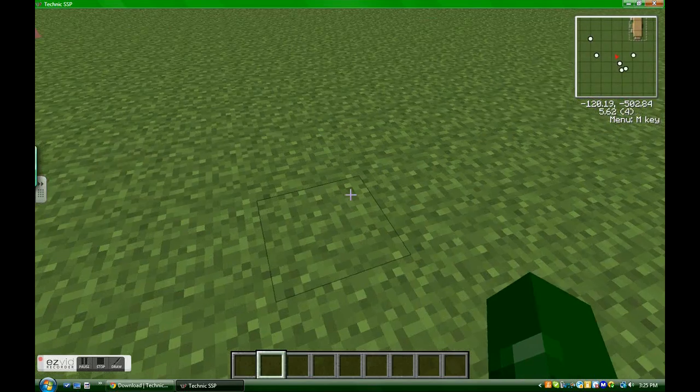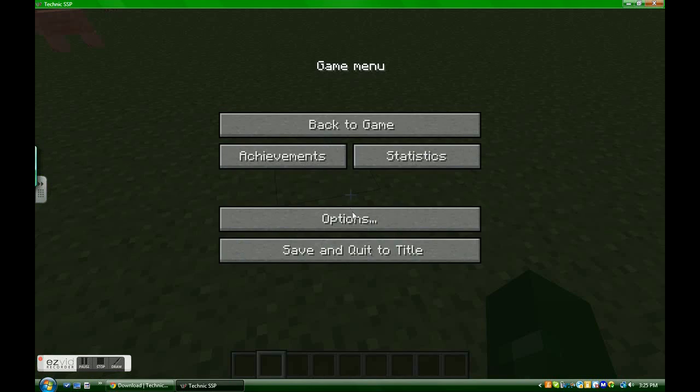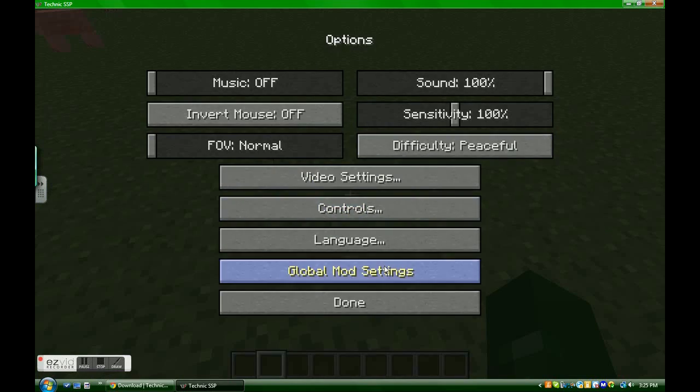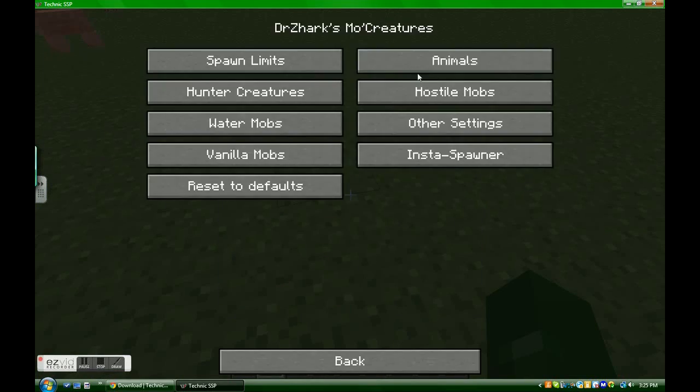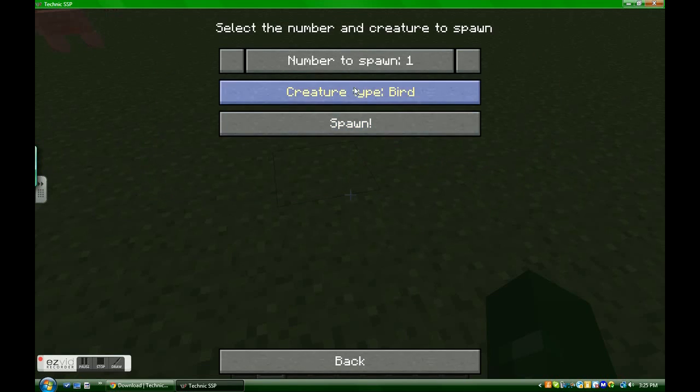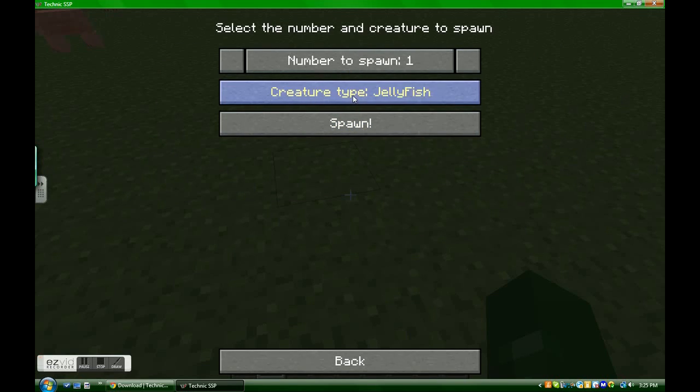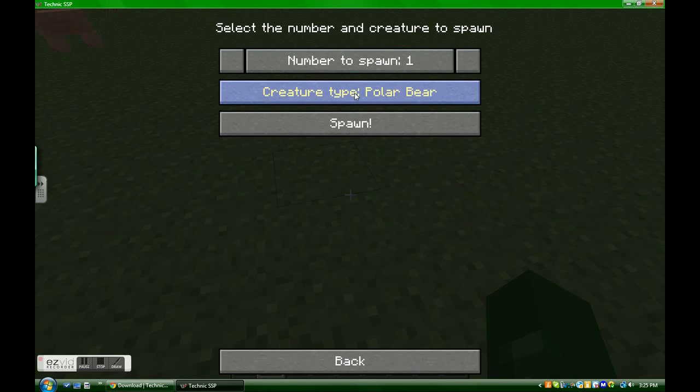Here. I'll just go over here. Just make it daytime so you can see a little bit better. And then I can actually go to, this is sort of cheating, but I can go to the Insta Spawner.